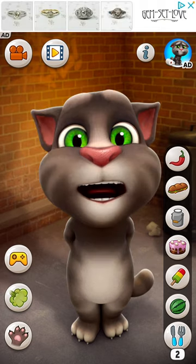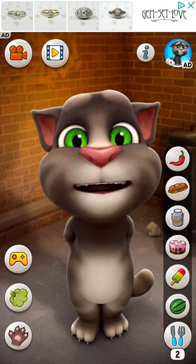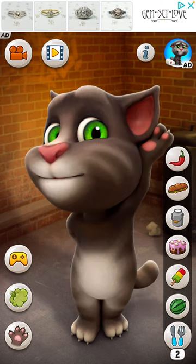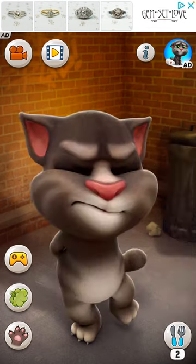As you can see, he just copies whatever you say, basically. See? So let's make him fart.